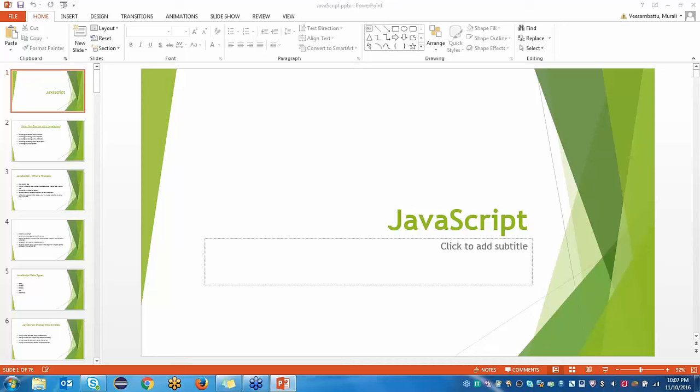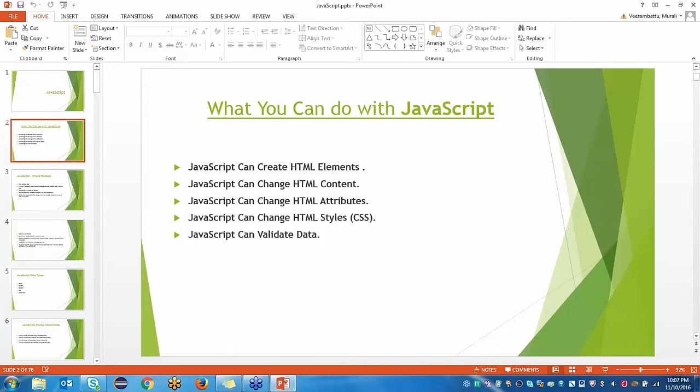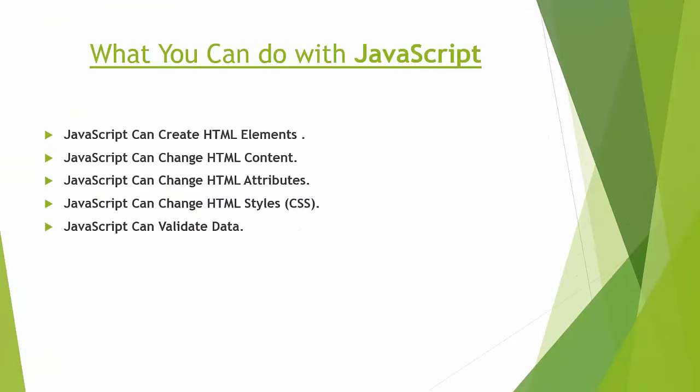JavaScript is one of the most popular client-side language, user-side language. Why we need JavaScript, just few minutes we will discuss about why and how. JavaScript can create HTML elements. JavaScript can change HTML content. JavaScript can change HTML attributes. It can change styles and it can validate data.